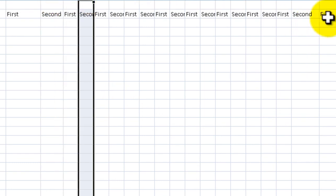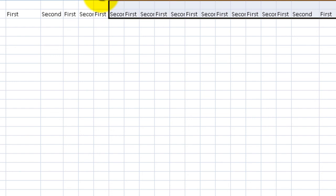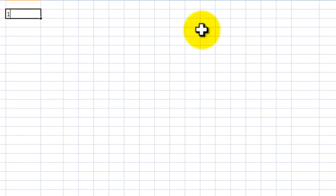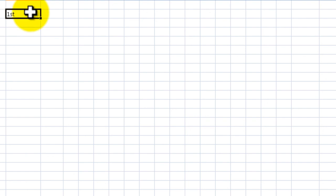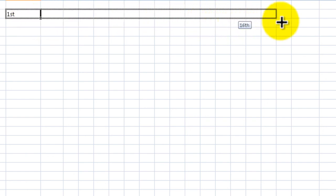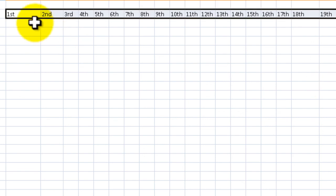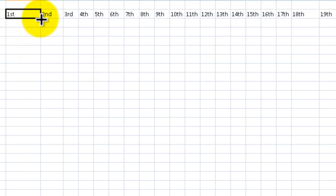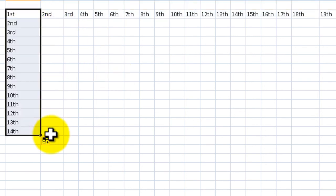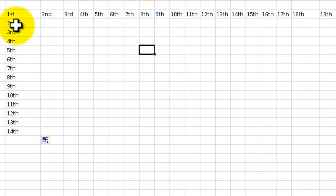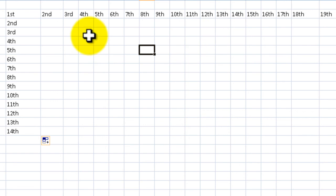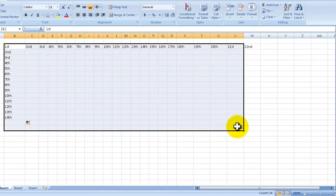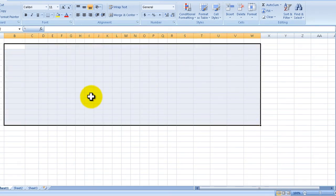But if we type in first and second and select both and scroll across, it understands the pattern. Let's see if we could change that. Let's do 1st with the number. I'm going to click in the bottom right corner, and now it understands first as long as you start it with a number, so 1st, 2nd, that type of stuff. It will also work if I drag downwards: first, second, third, and fourth. If you're making like a trophy roster or for competitions, you could do that.